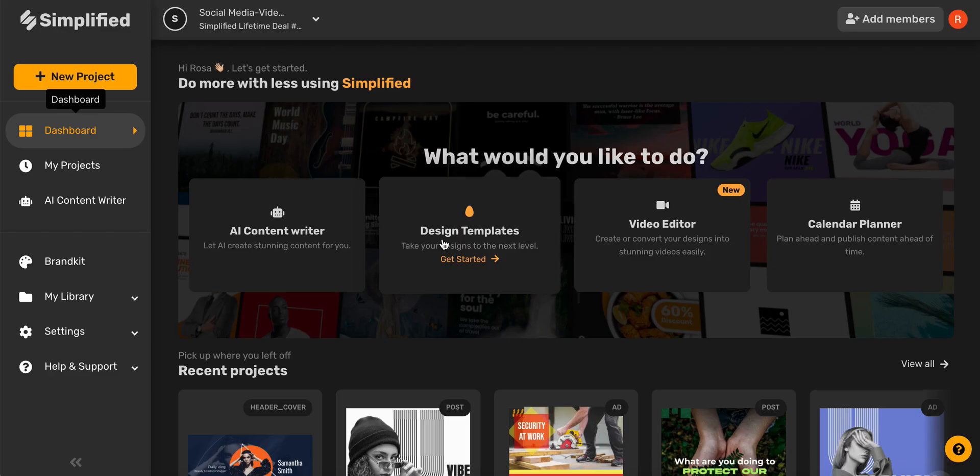Hey guys, so today we are going to walk through the steps to create YouTube channel art from a design template.